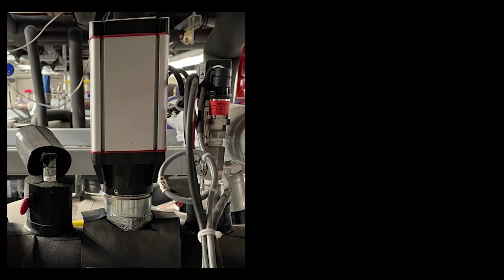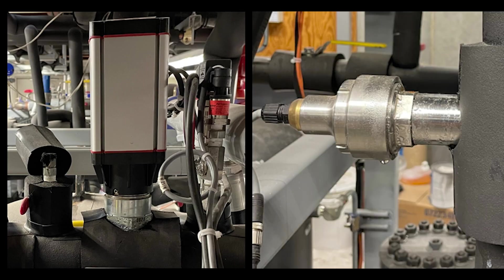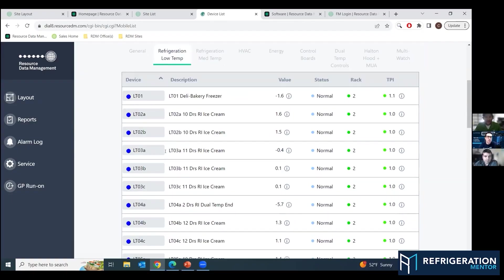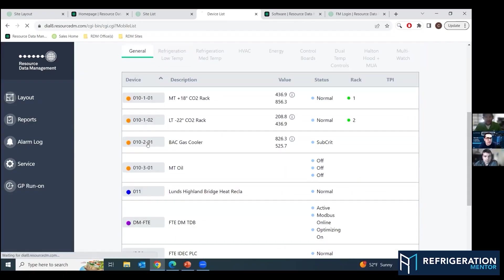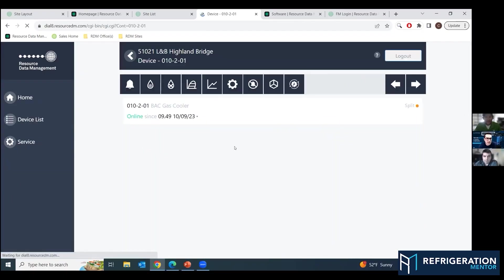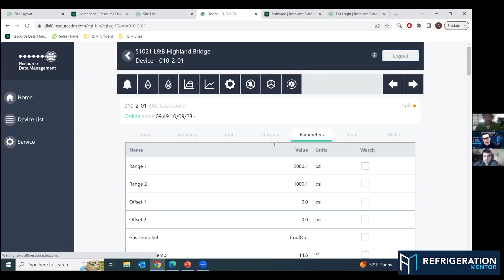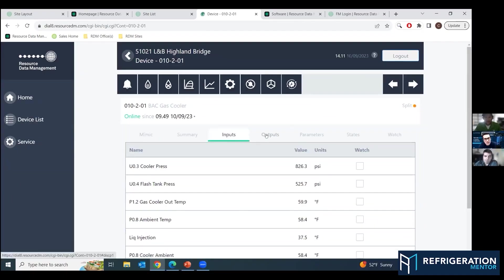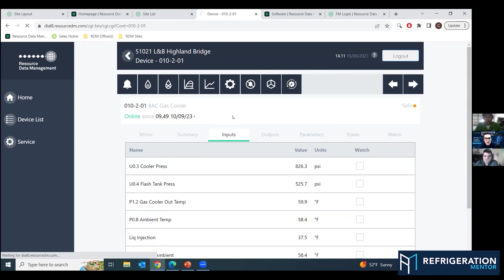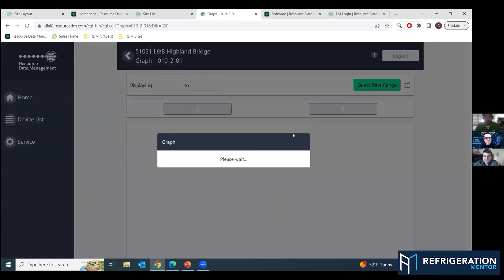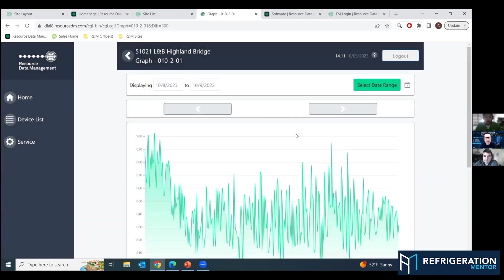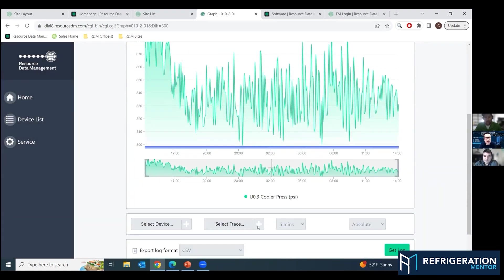Can we jump to the high pressure valve and the flash gas bypass valve? This is probably the biggest difference between a standard rack and a synthetic HFC rack. A lot of technicians need more experience in how it's working. Can you give us an idea on these ones here?